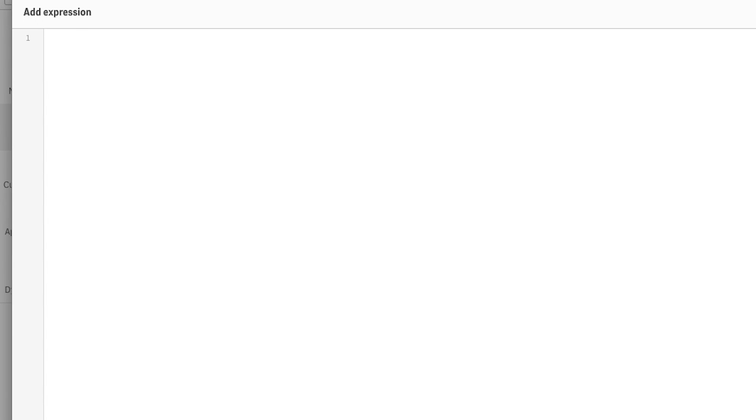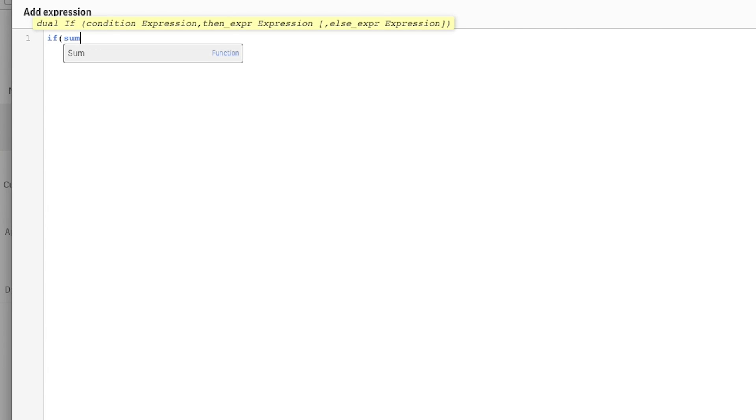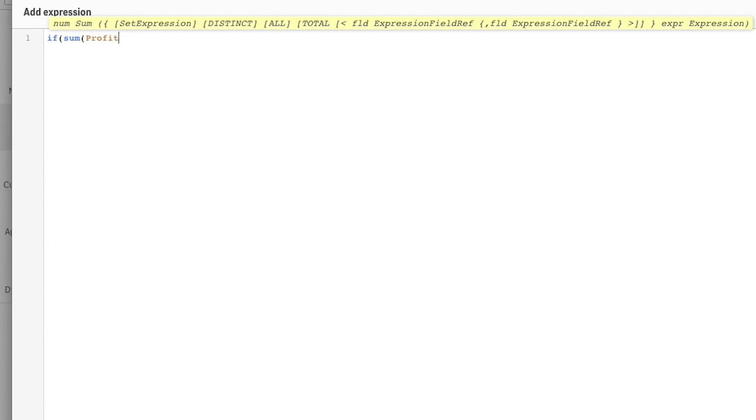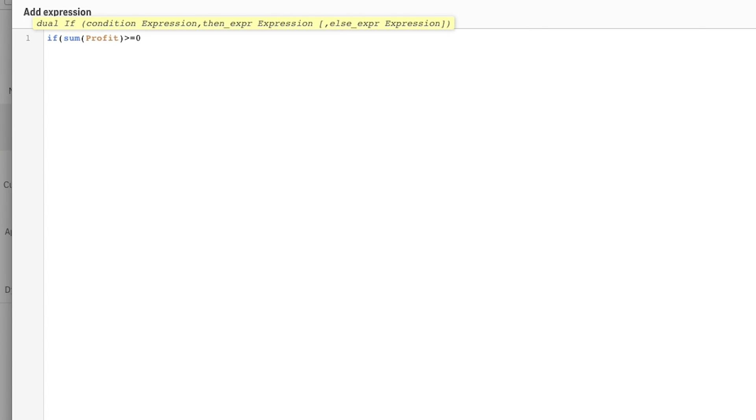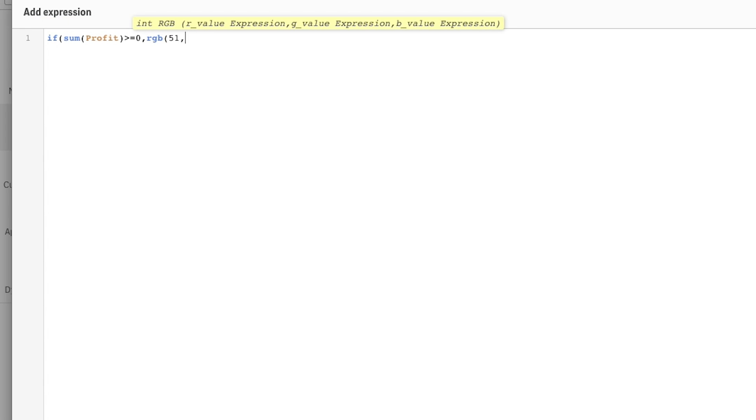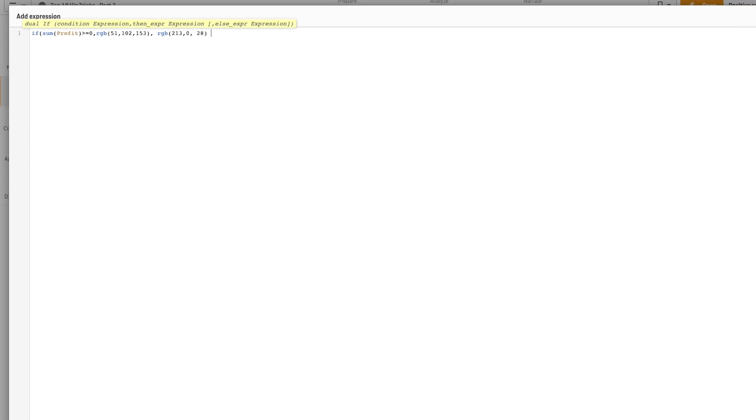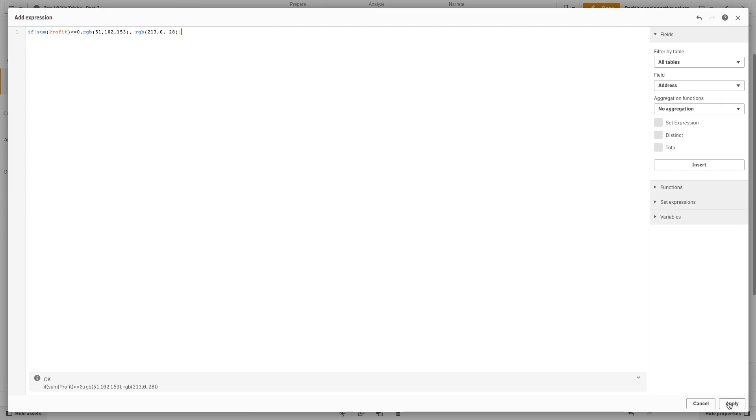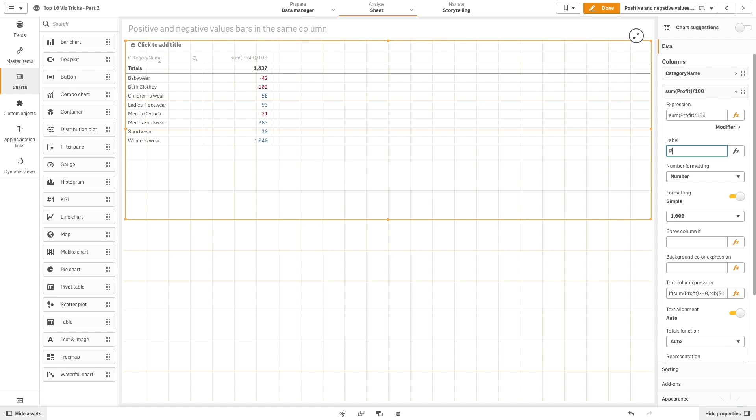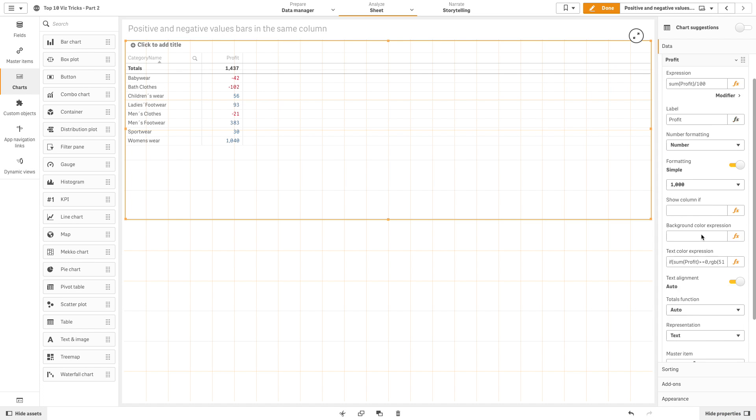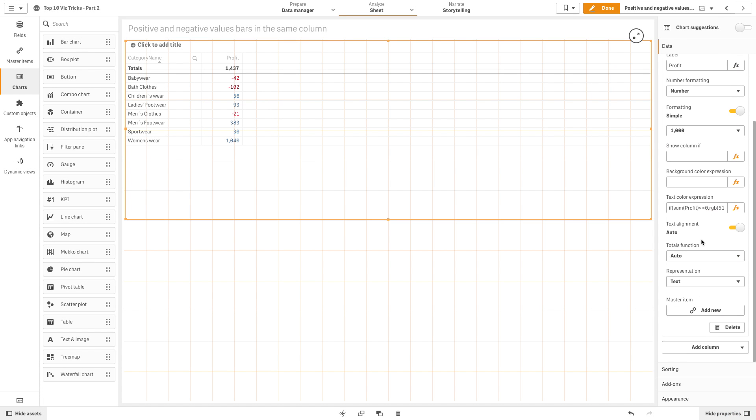Then we are going to color this column using an expression. In this way, if we have a positive result they will be colored in blue, otherwise they will be colored in red. Then we are going to label the measure as well as center align the text.